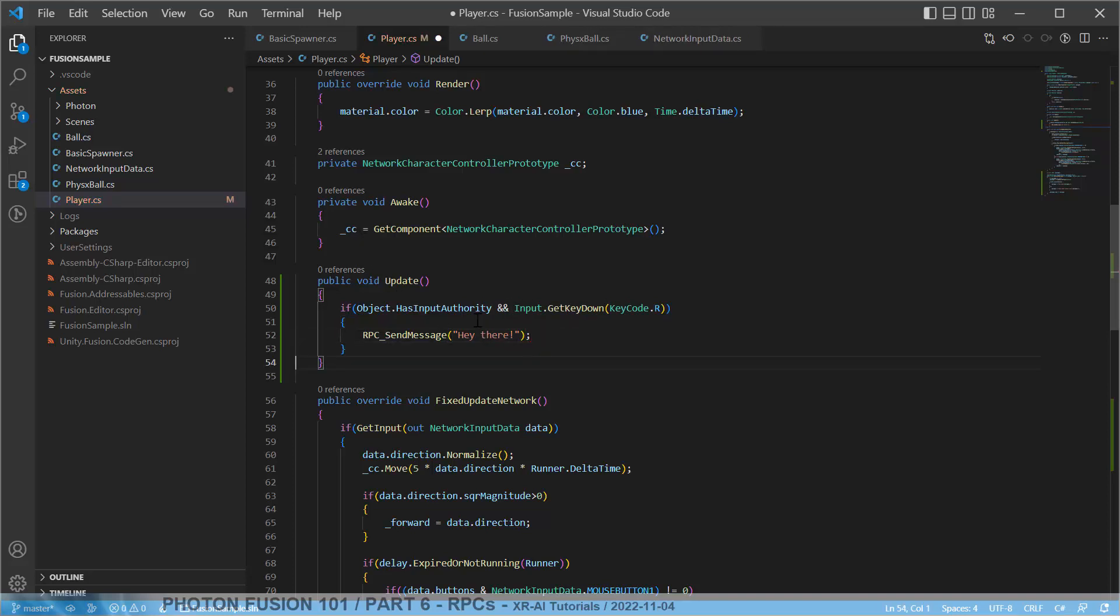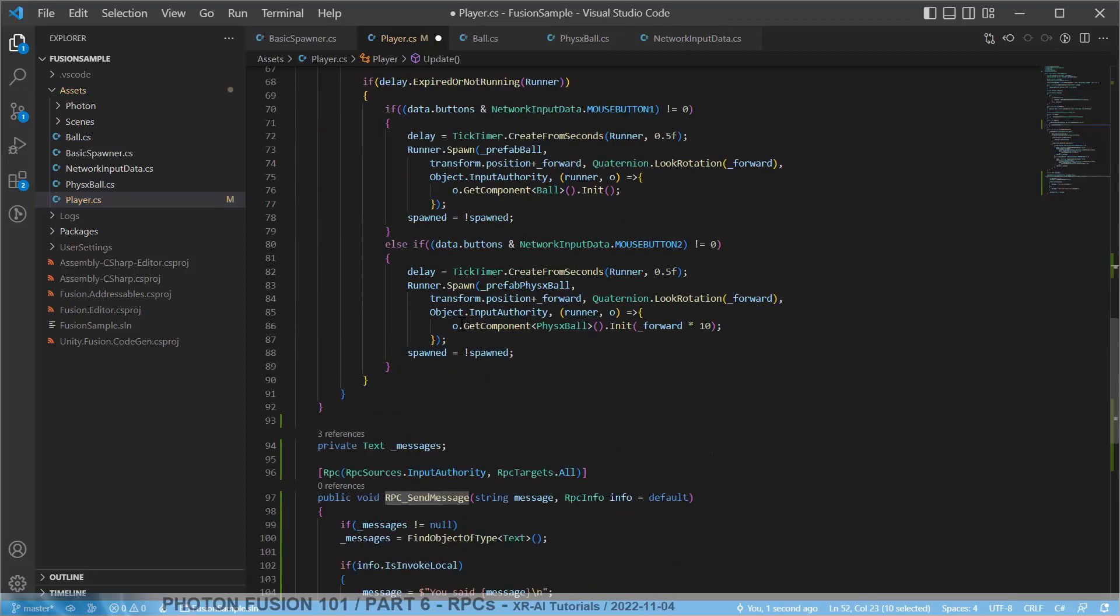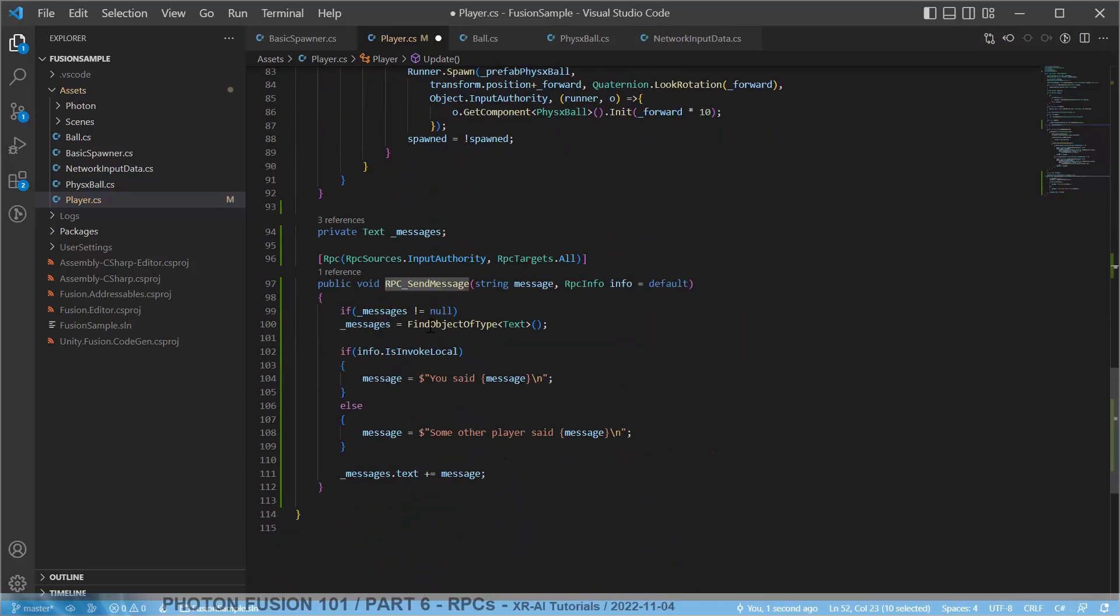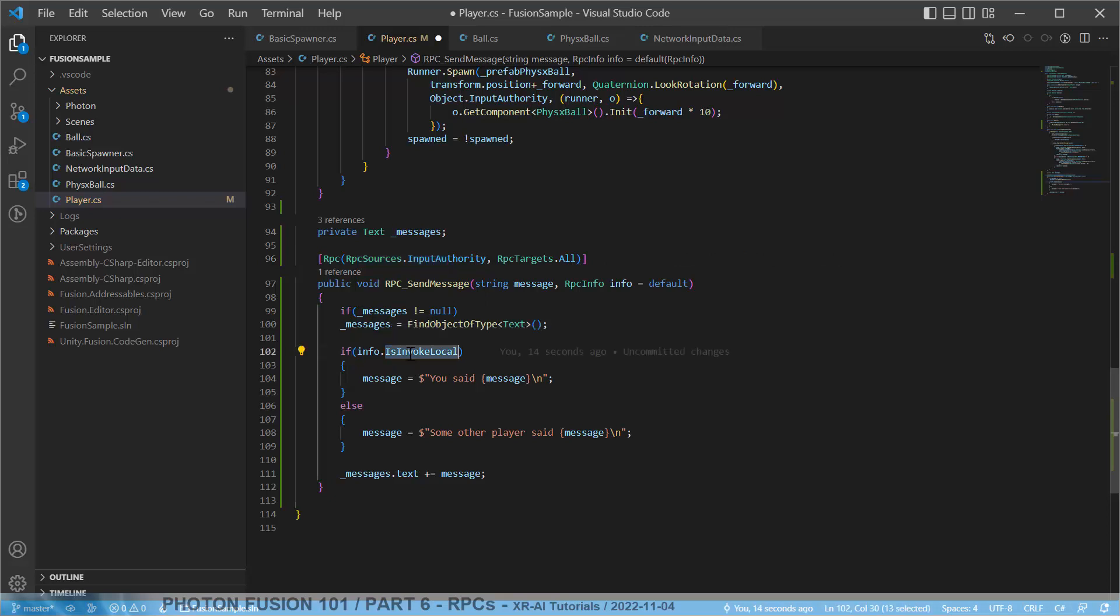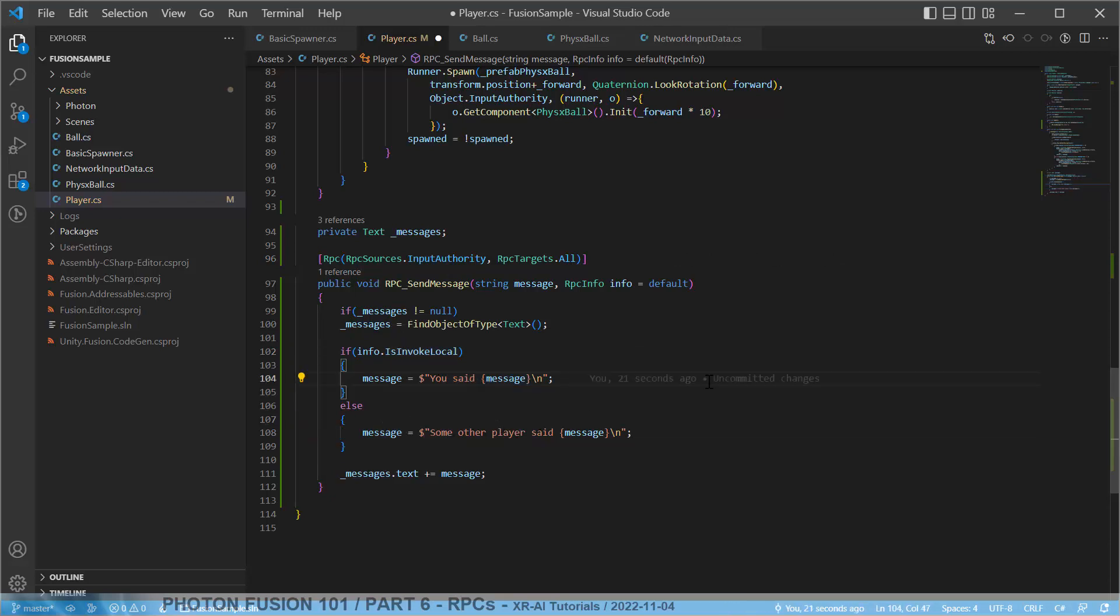So with this we send the RPC message. We have the input authority, so this will work. And it will target all. And this is invoked then. If we are running, if this arrives on our own PC, we see you set. If not, some other player set. And this should already be the whole lesson. Let's test this in a second and then we conclude this tutorial.